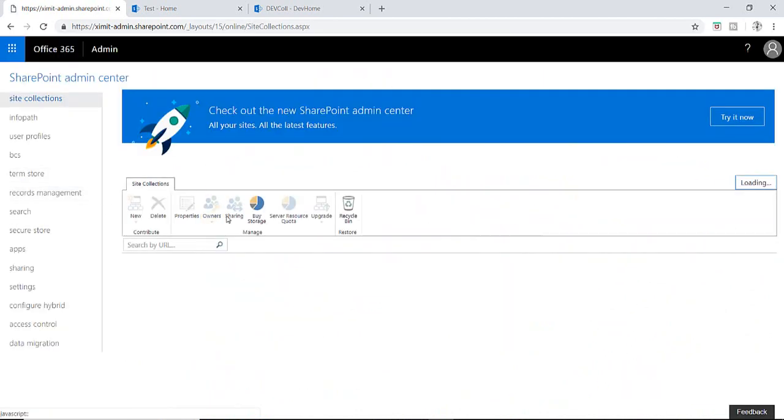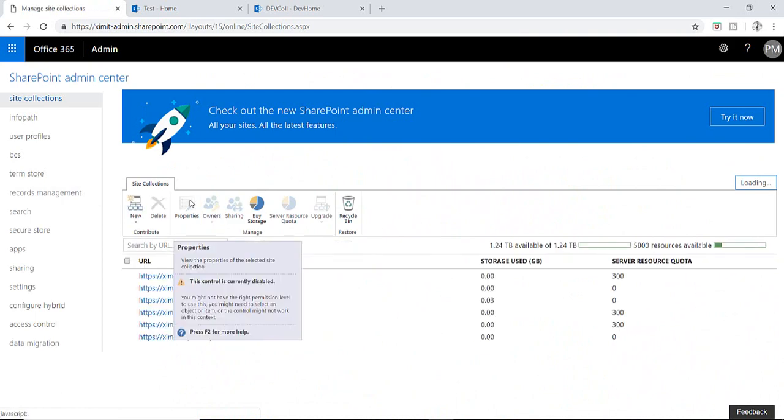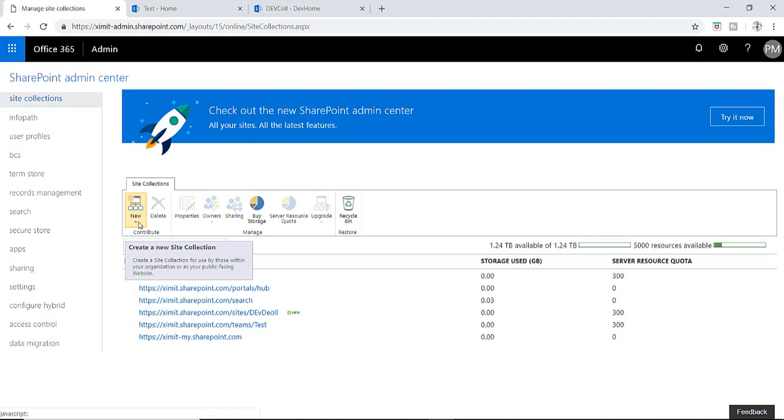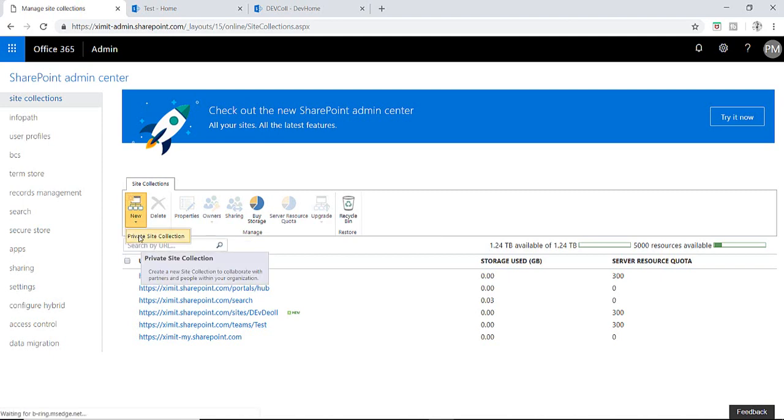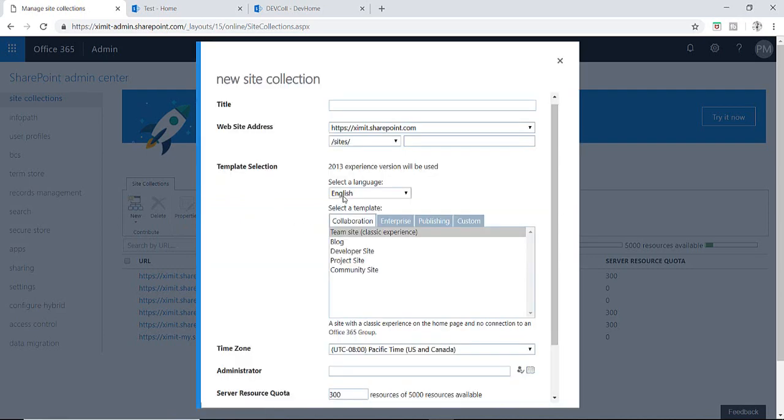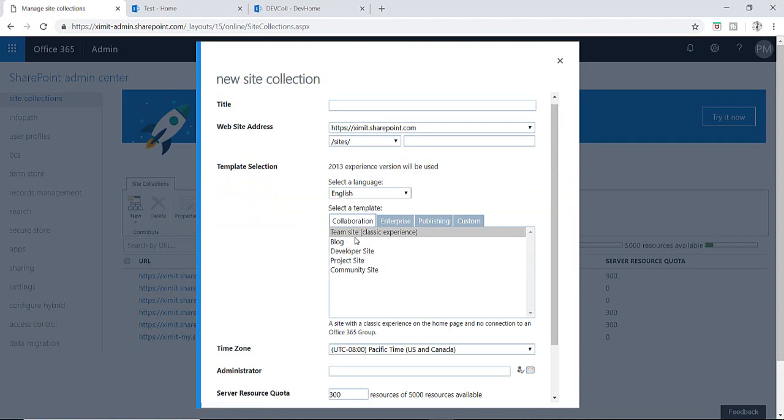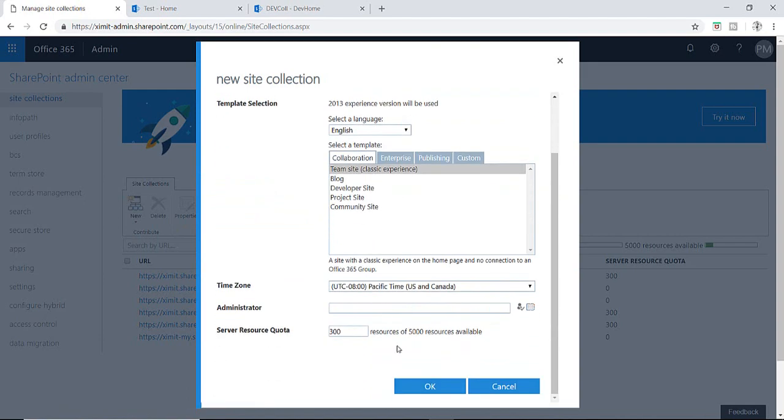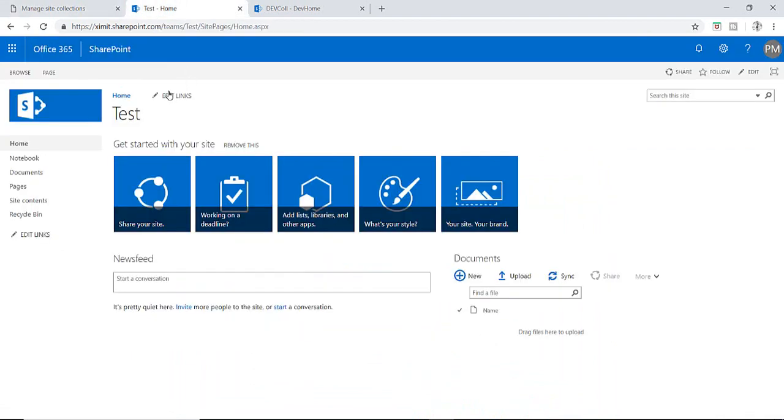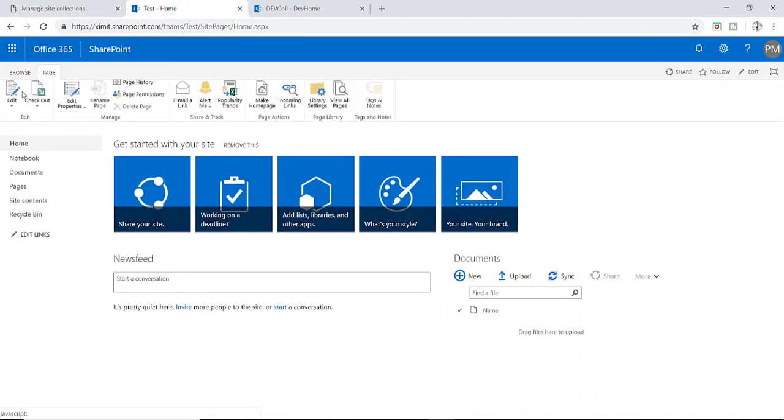The second thing you have to think about is when you are trying to create a new site collection, which template you are using. If you are using a developer template, that means you will not have a default Content Editor Web Part there. If you choose a team site template and create your team site, then you will have a Content Editor Web Part.